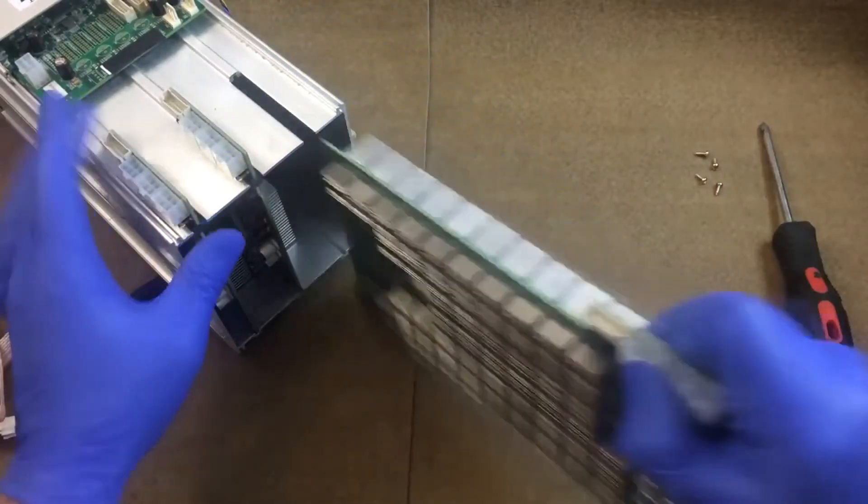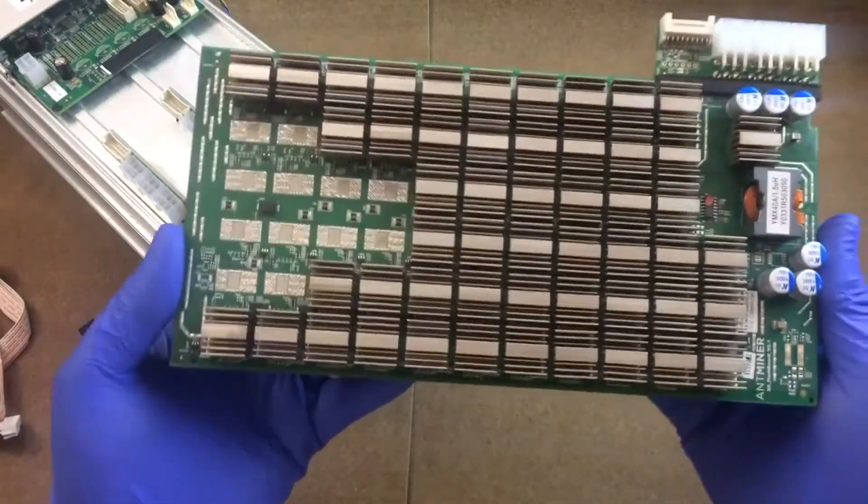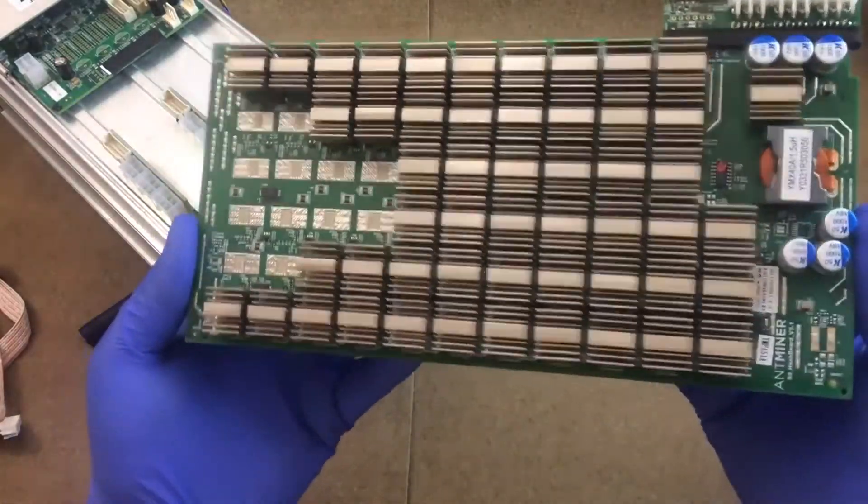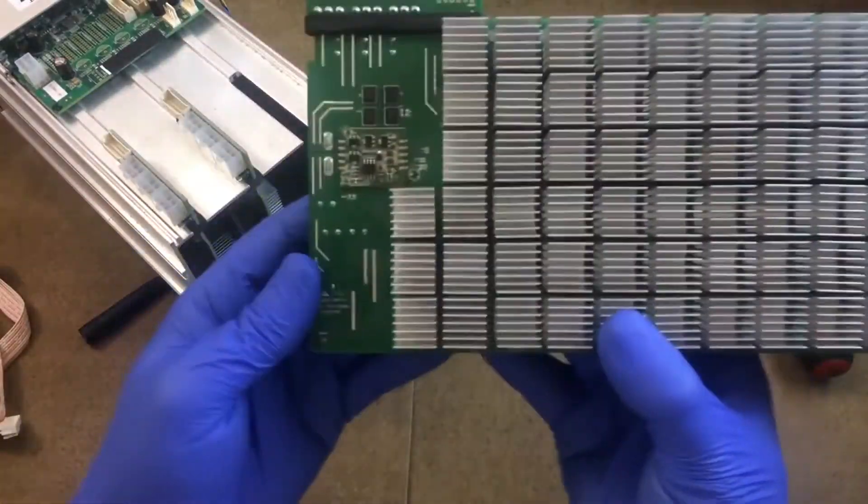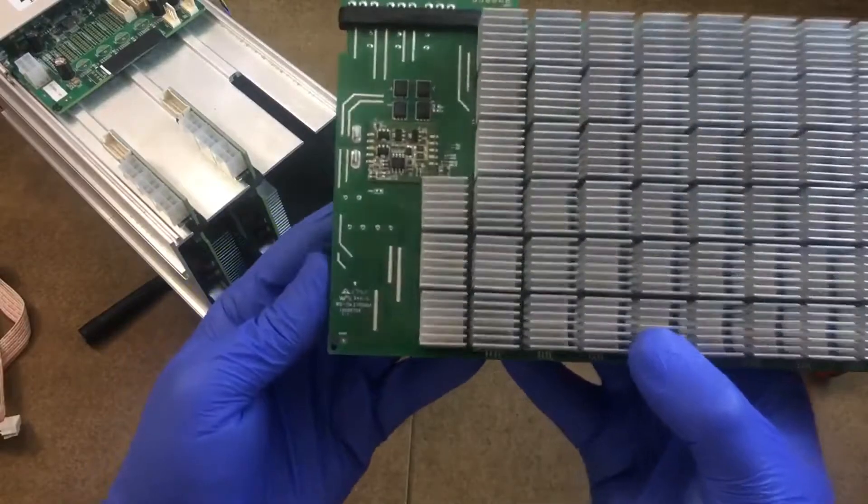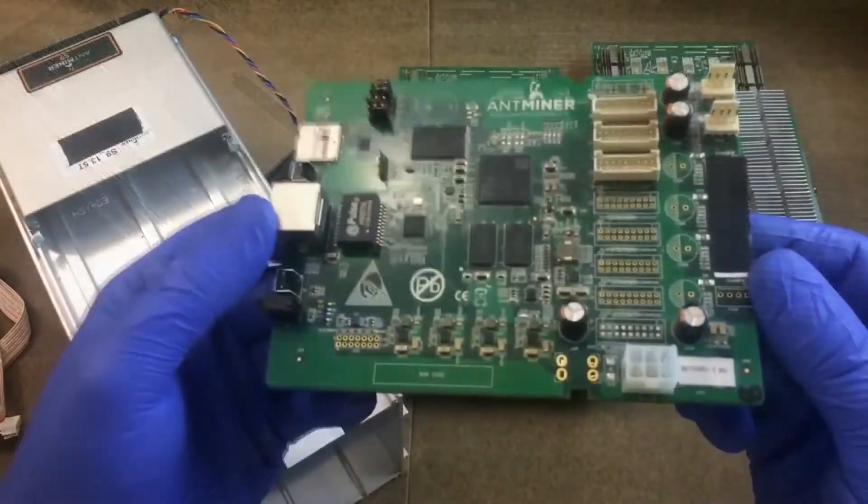Inside the base there are three cards with ASIC chips. Each of them is covered with aluminum radiators for better dissipation of generated heat.